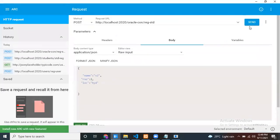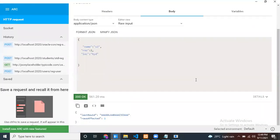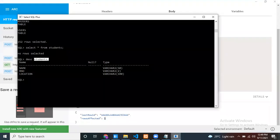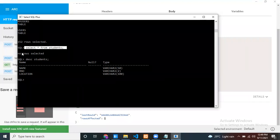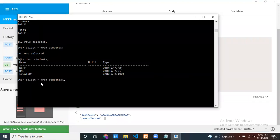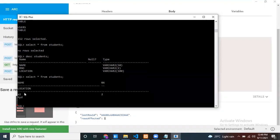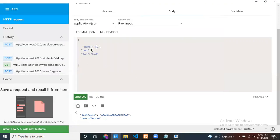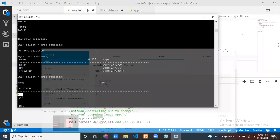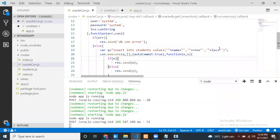After fixing the query syntax, let me try again from the REST client. Now the response shows rows affected is 1, and a lastRowid is returned - the insert was successful. Going back to SQL Plus and running SELECT * FROM students, I can see the inserted record: name, S22, HYD. This is how you connect to an Oracle database from a Node.js application. Thanks for watching!